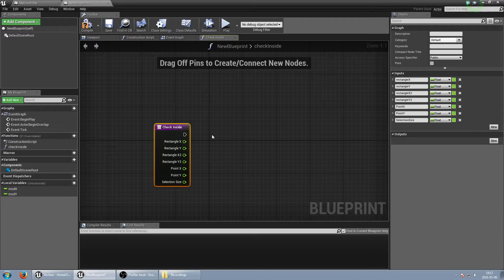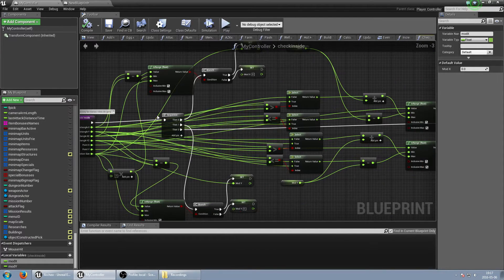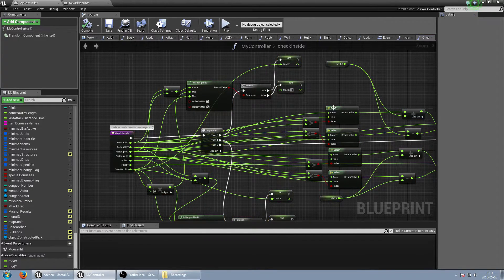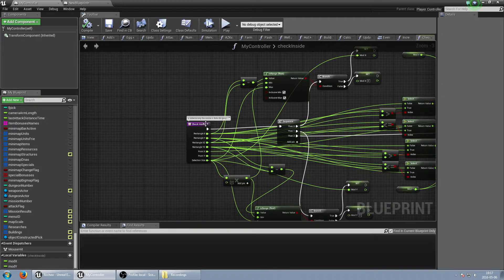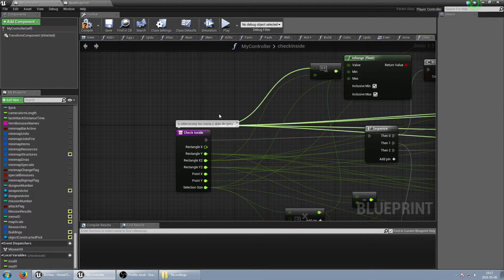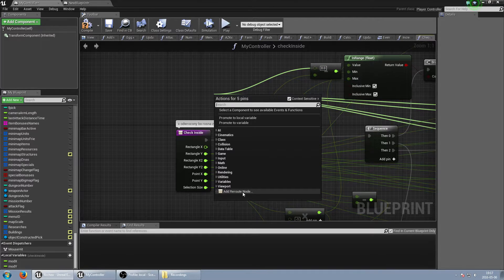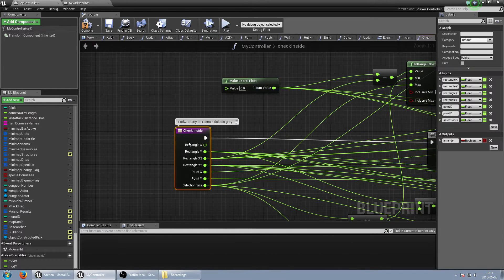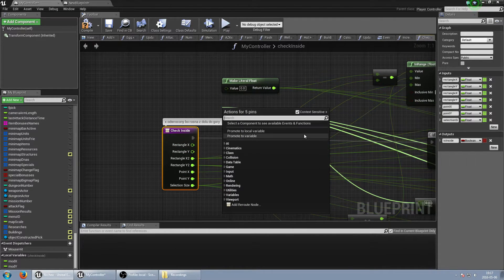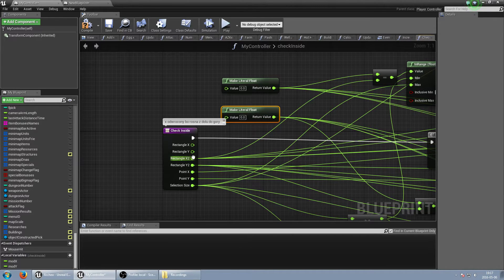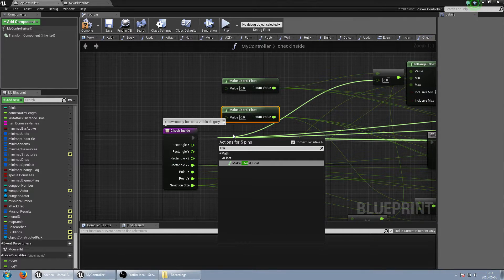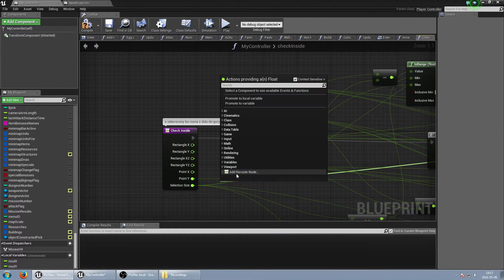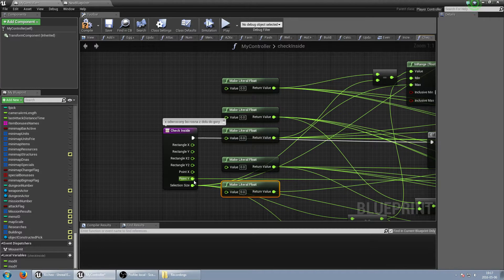Now, if we just select everything and copy right now, we'll lose the inputs. So the best way is to take each input, put it here, and create a root node or literal float. This is our first element. We can do the same with every element — just holding Ctrl to select all of them and create literal inputs.